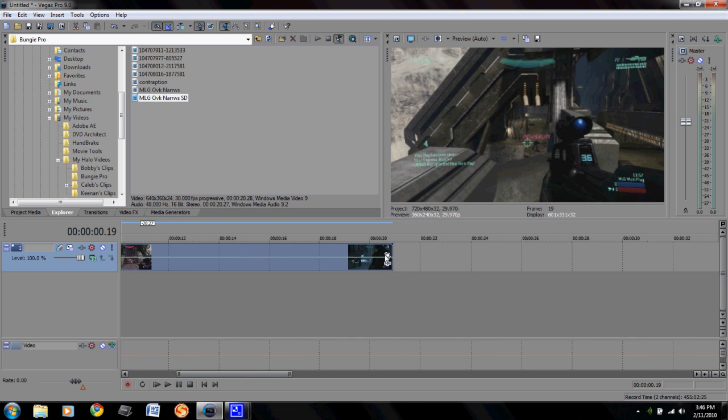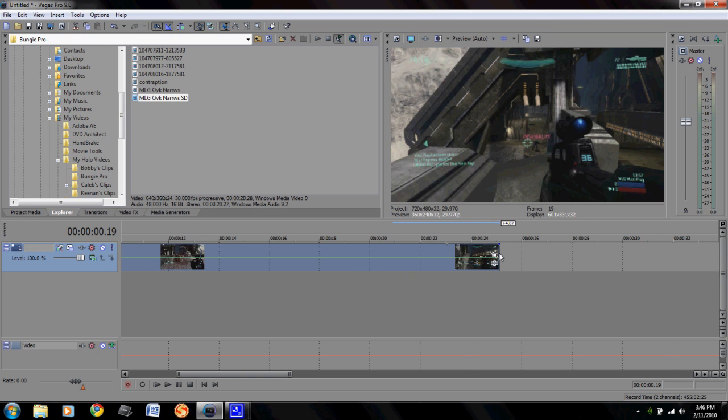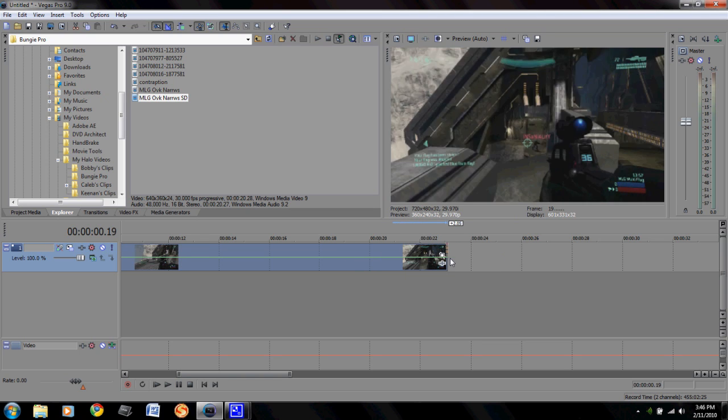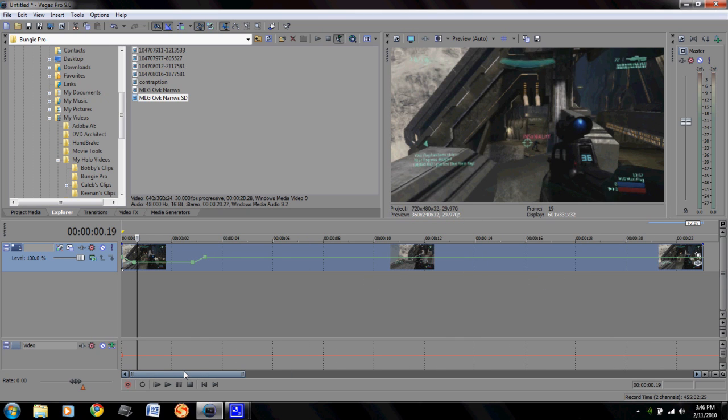Now you will notice that because we slowed it down here that the clip is now longer. So what you're going to have to do is you're going to have to come to the end of your clip, drag out until you see it starting to repeat right there, and then clip it right there. So now you have your full clip back again.